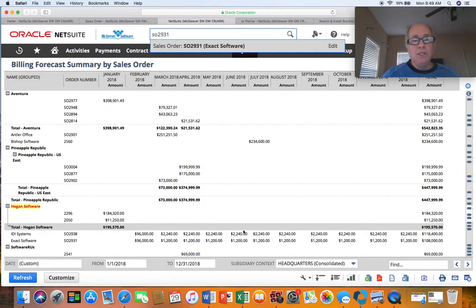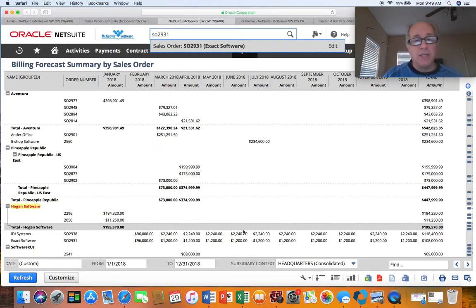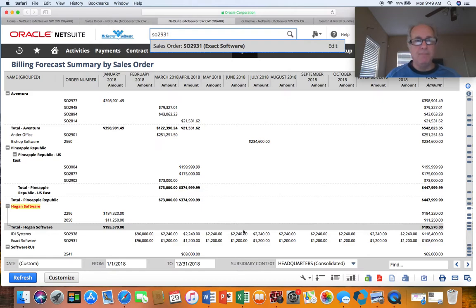Customers often use this when they want to validate that they've created the correct billing schedule. It also gives you an idea of what the cash flow is over time.